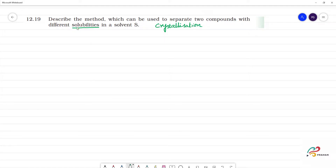For different boiling points, we use distillation.